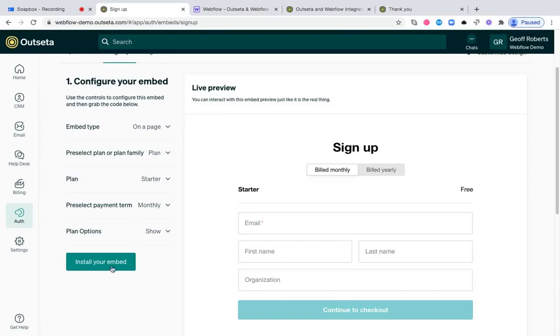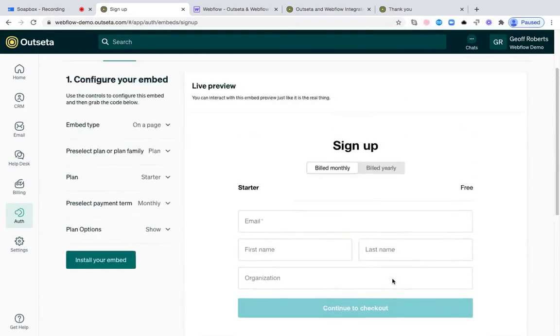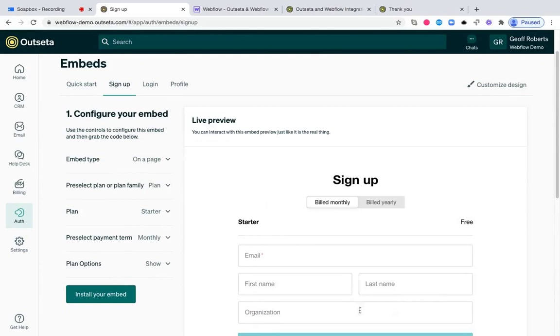Once you like what you see, just click install your embed, and we'll generate the code that you can drop into your page to bring this signup experience to life.